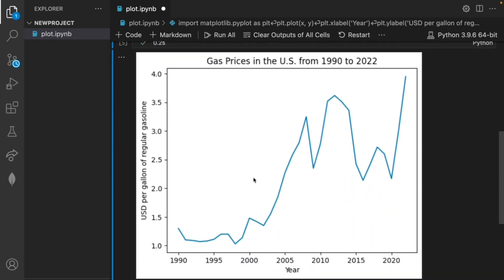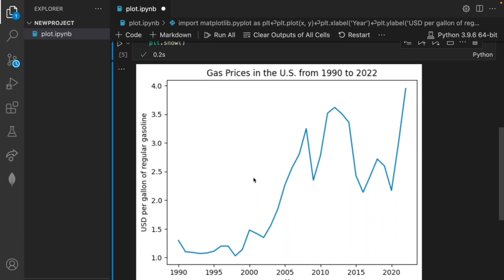There we go, we were able to create a clear graph from our data but there are still a few major issues. First we can't zoom in and out of our graph which is a useful tool when the graph displays a large amount of data. The second issue is that it's difficult to see each specific point and the gas price for that year.